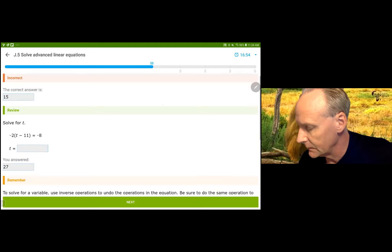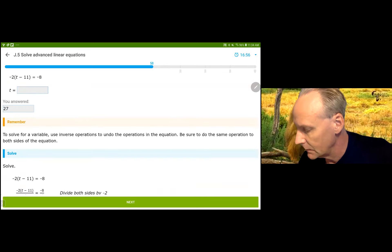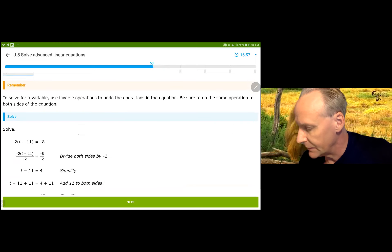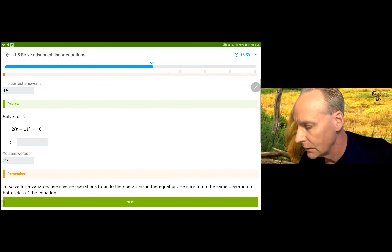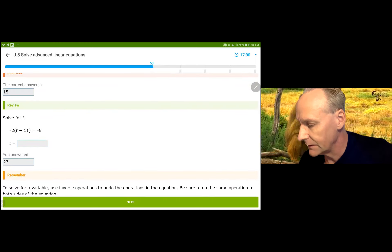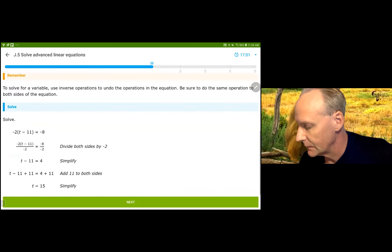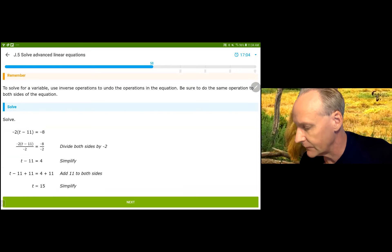We're divided by negative 2. We should have gotten 4, then added 11 and gotten 15.